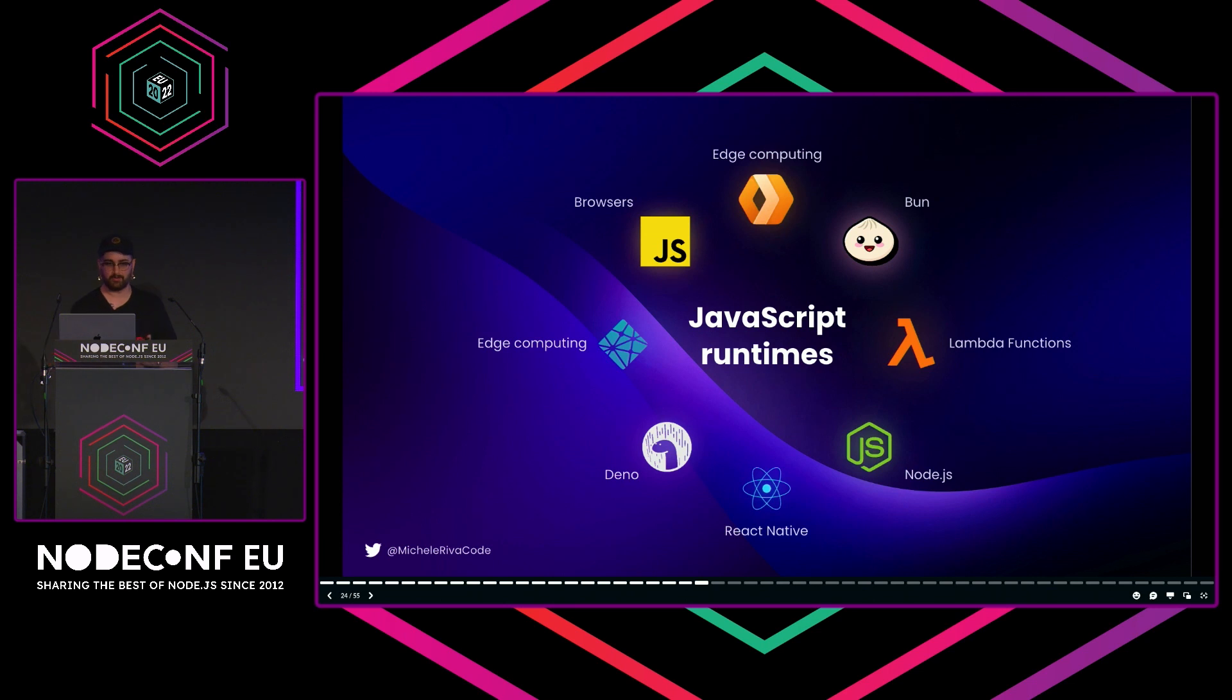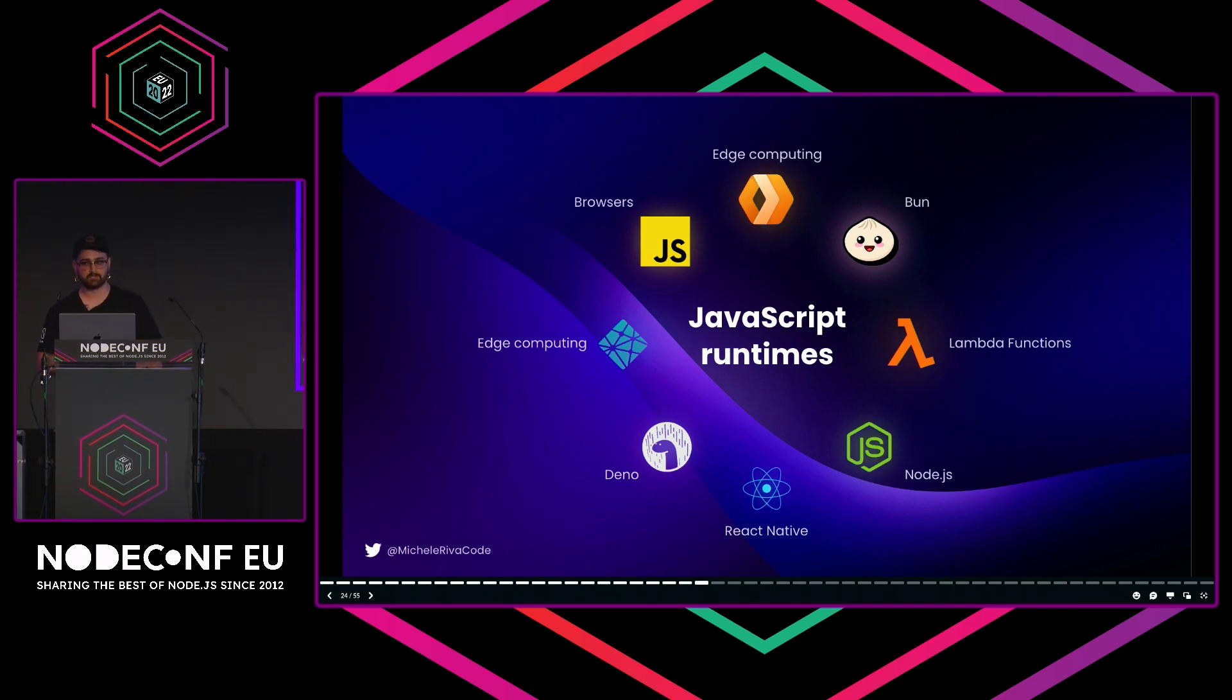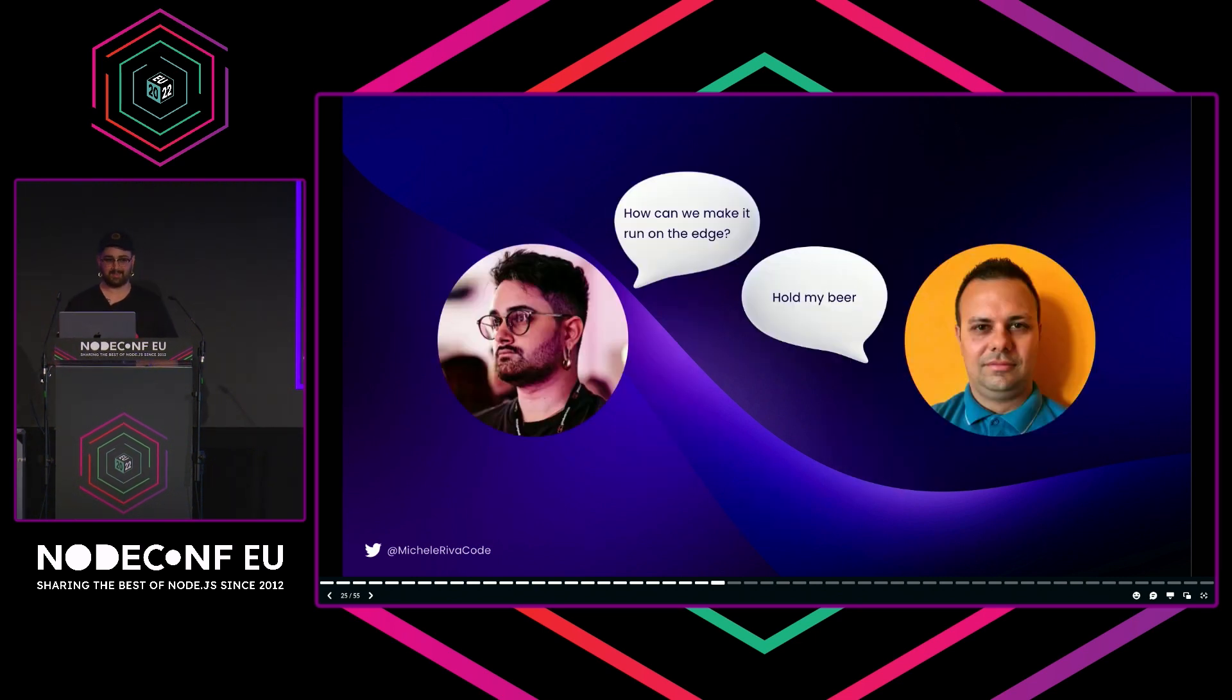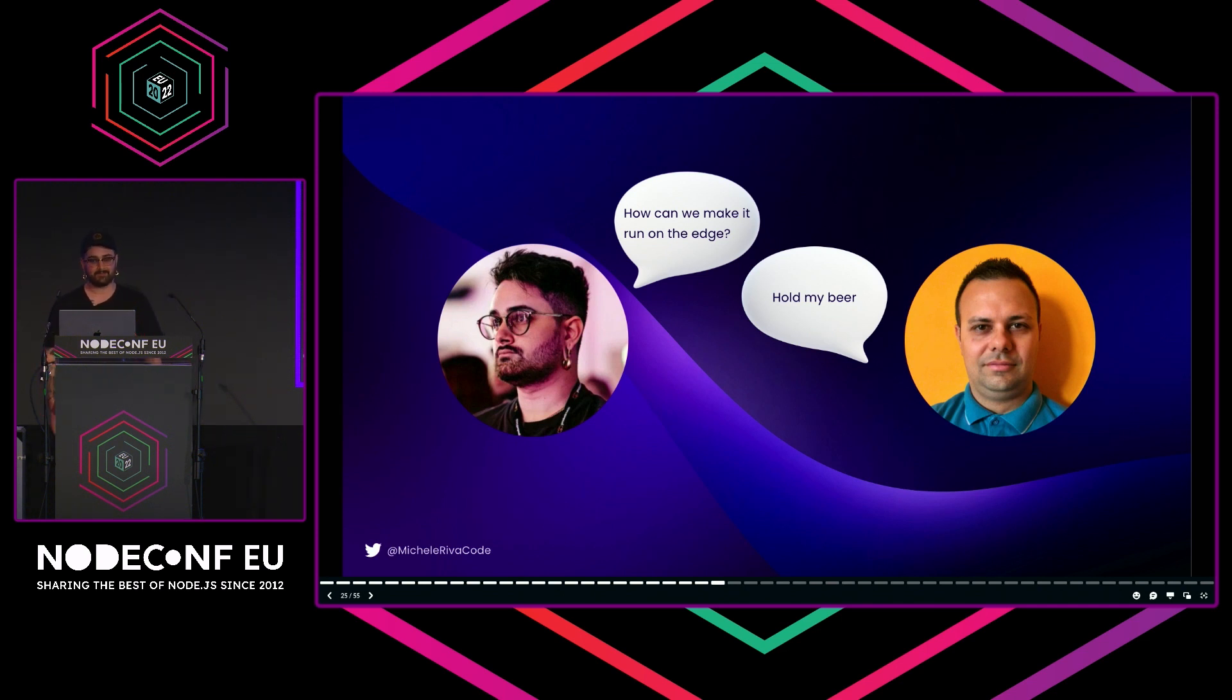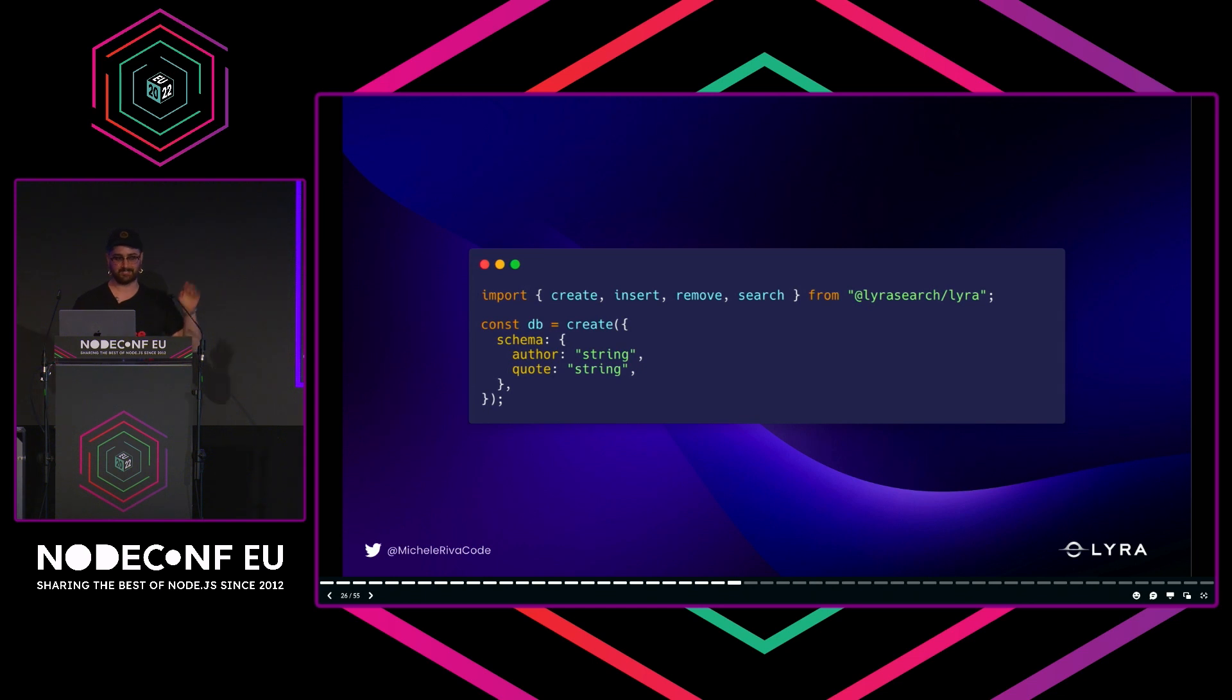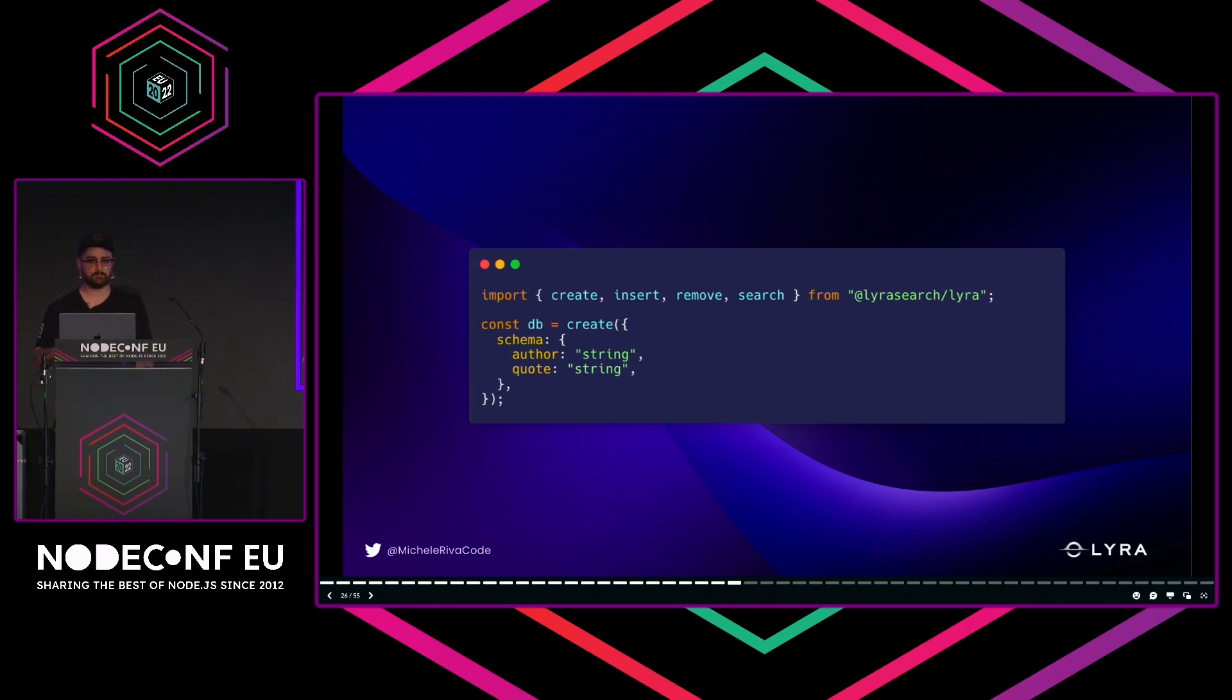I was in Berlin again and met an engineer who told me, 'You know what? It would be cool if you could run full-text search on the edge, on Cloudflare Workers or Netlify functions.' It was very hard, but thankfully I worked with Paulo, who's going to give a talk on Wednesday. We were in the hotel lobby together and I said, 'How can we make it run at the edge?' Michele, hold my beer. That's all he said and we made it. We basically created a very tree-shakable and tiny full-text search engine.